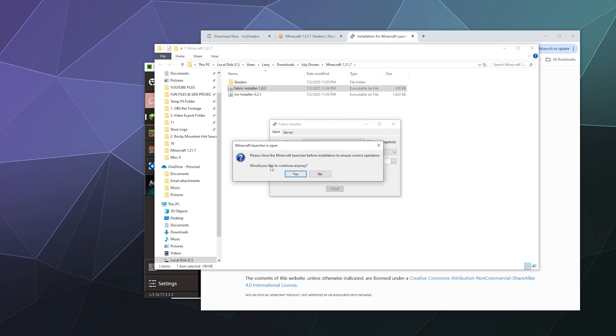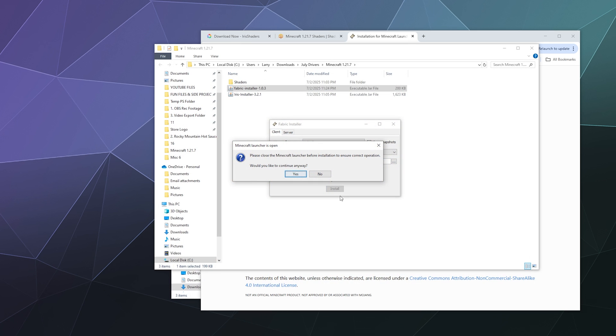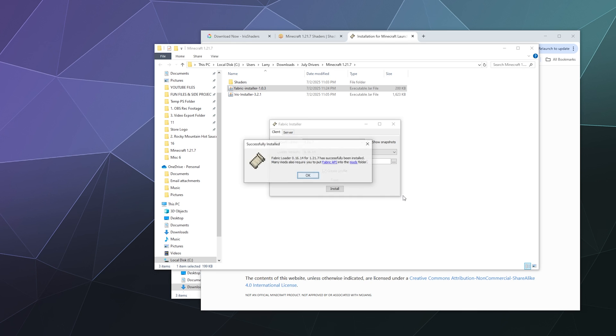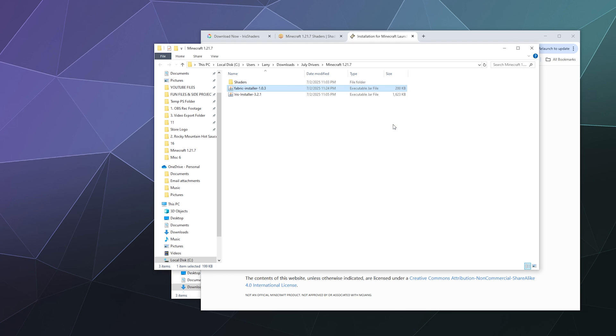And then it'll say please close the Minecraft launcher before you do this. Okay, let me do that. I'll hit yes. And now it has been successfully installed. It goes really quick. So now I can close this and reload my Minecraft launcher.